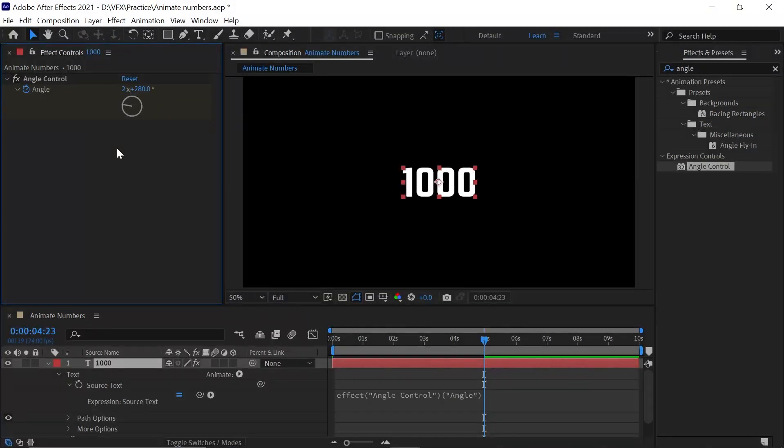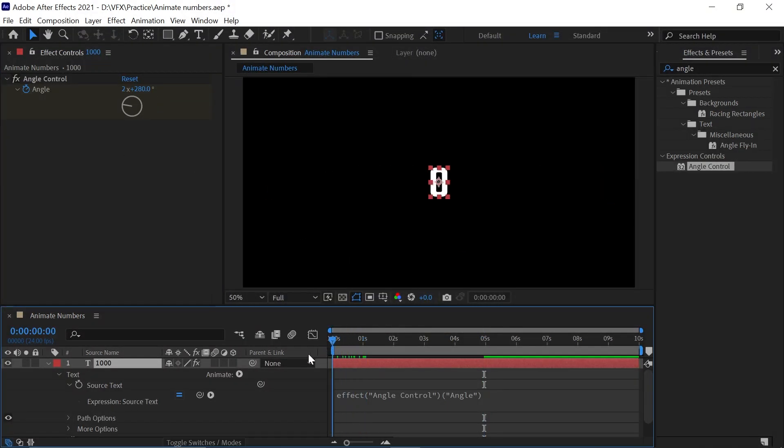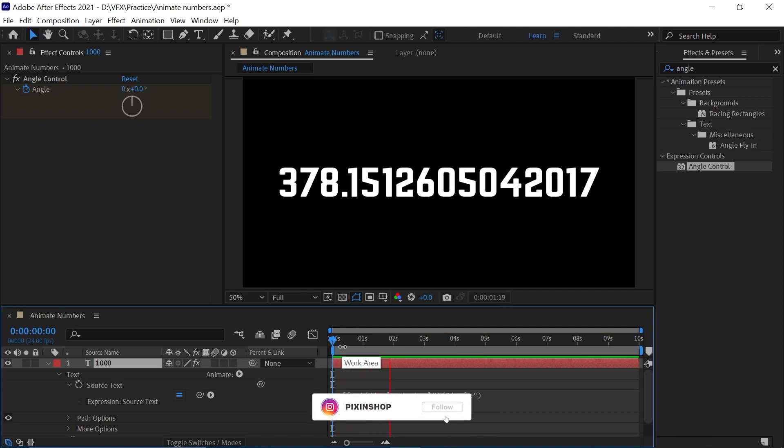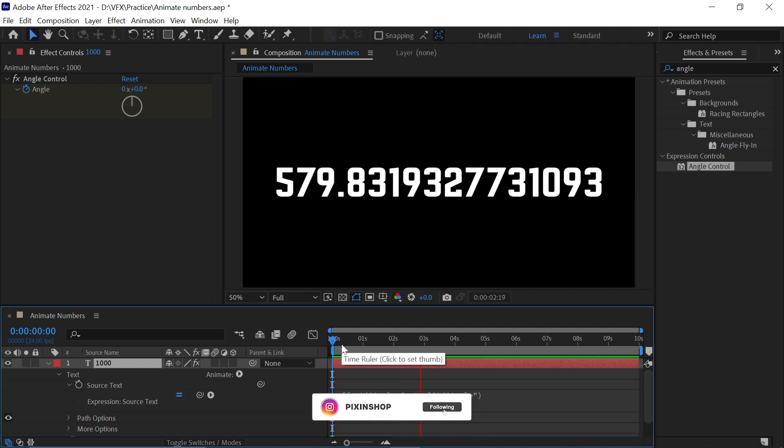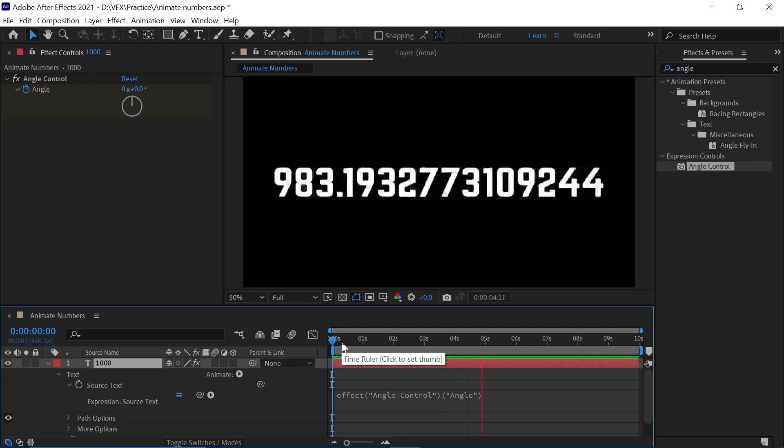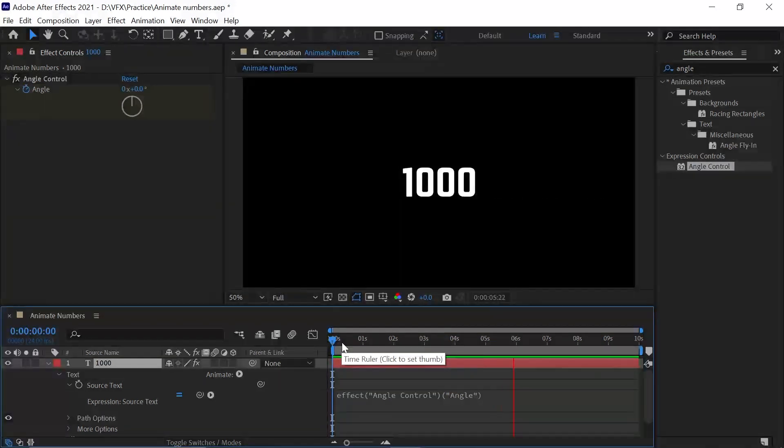If you play the video, you can see it will start animating from zero to 100. But decimals will come and I personally don't like this, so we'll remove them.